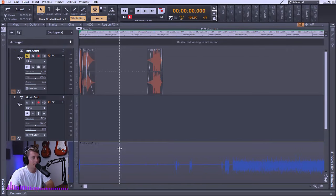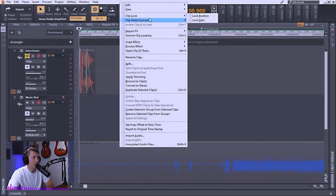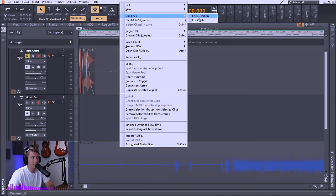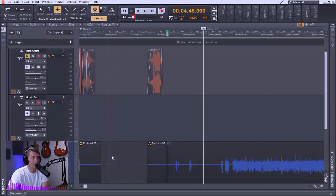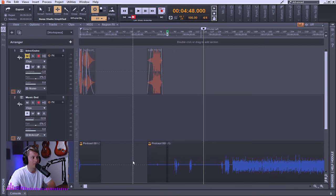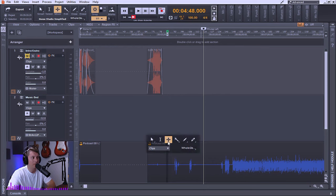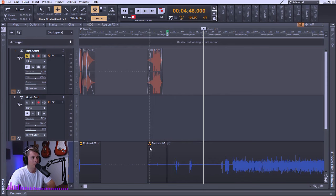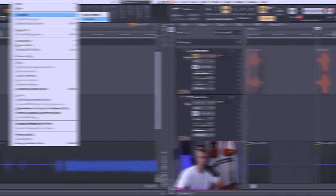To lock a clip, you can simply select the clip, right click on it, go to clip lock, and from here you can either lock the position of the clip or you can lock the data of the clip. So as you can see here, even if I deleted a portion of this clip and I wanted to move this portion to another area, it would not allow me. Even though I'm on the move tool, it will not allow me to move that clip because its position has been locked.